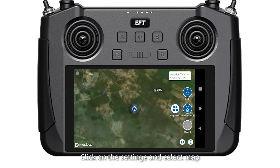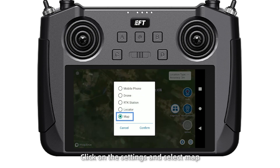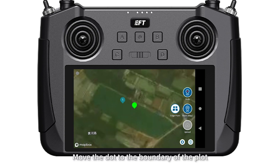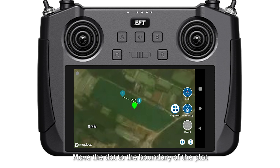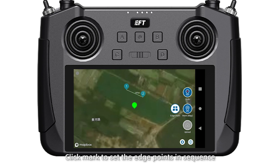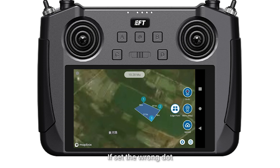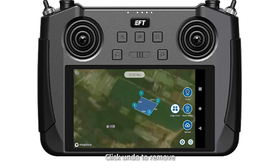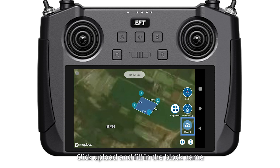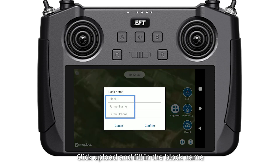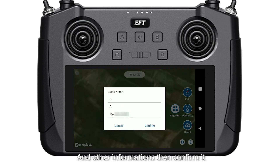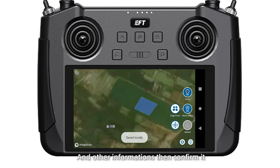Click on the settings and select Map. Move the dot to the boundary of the plot. Click Mark to set the edge points in sequence. If you set the wrong dot, click Undo to remove it. After the plot is secured, click Upload and fill in the block name and other information, then confirm it.